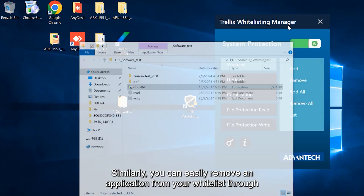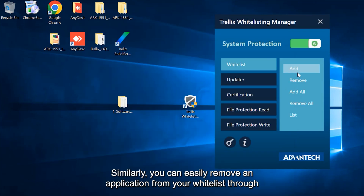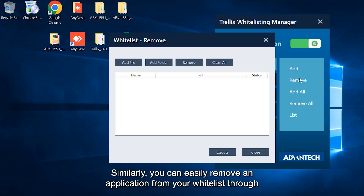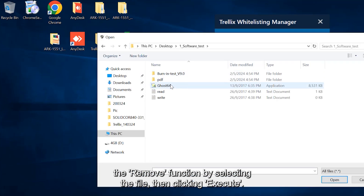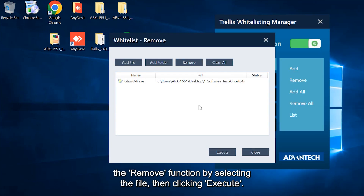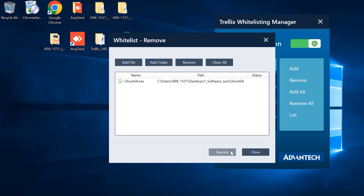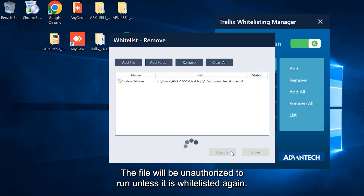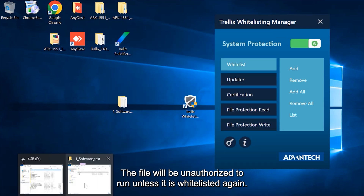Similarly, you can easily remove an application from your whitelist through the Remove function by selecting the file, then clicking Execute. The file will be unauthorized to run unless it is whitelisted again.